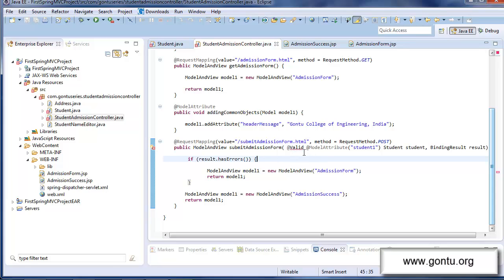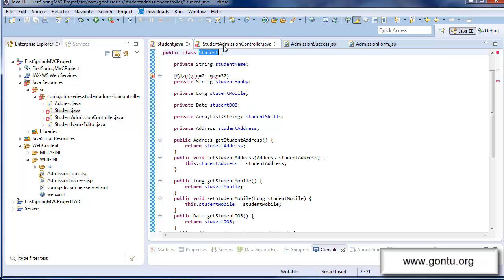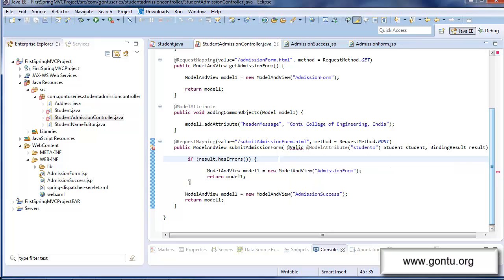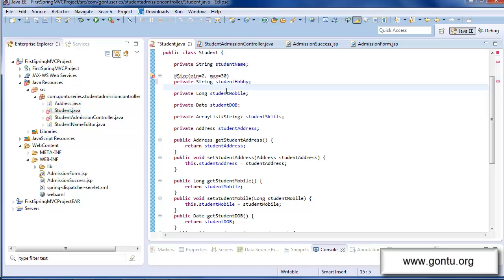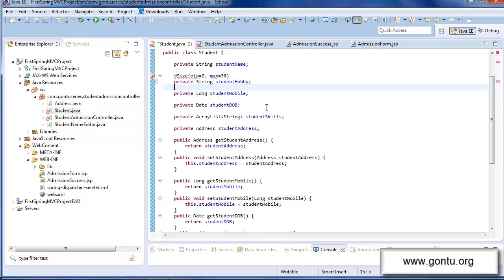Before going to the browser, I need to resolve the errors Eclipse IDE is displaying for the Valid annotation and the Size annotation — it's not able to resolve what they are. Spring MVC says: if you want to use the Size annotation, Valid annotation, or any other annotation related to bean validation — like NotNull, Future, Past, etc. — you need to include a third-party library that implements the JSR 303 or JSR 349 specifications, such as Hibernate Validator Library or Apache Bean Validator Library.